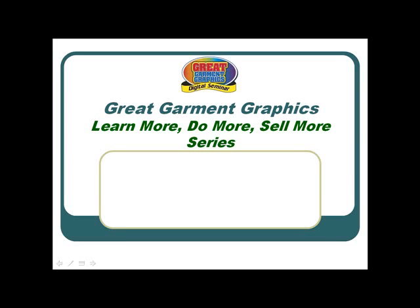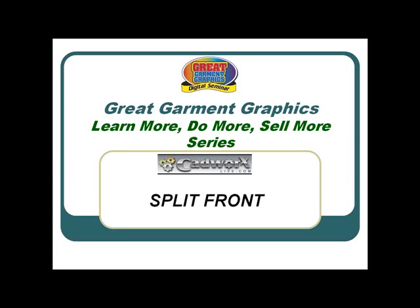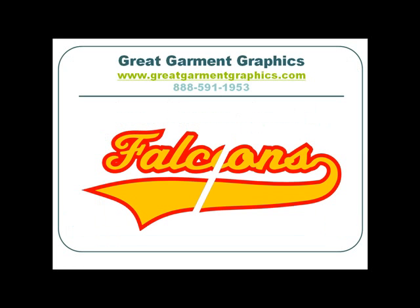Welcome to the Great Garment Graphics video training series. In this session we are going to create a split front design using cadworxlive.com.